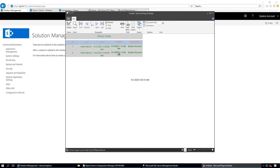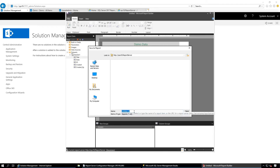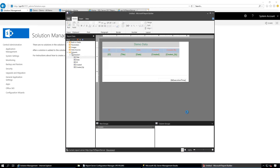Very good — beautiful design. We have fetched the data and designed the table. Go to File, Save As. Name it 'Demo' — the extension will be RDL — and save it to our report server. It is saved.